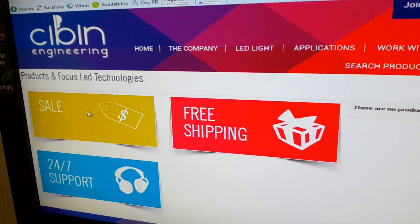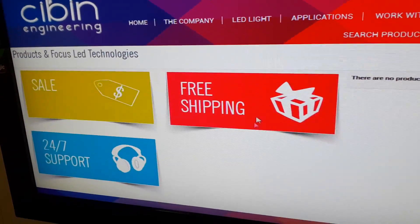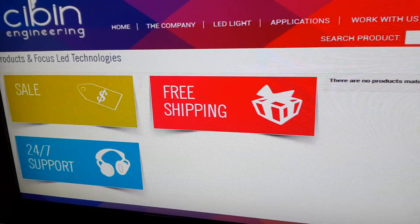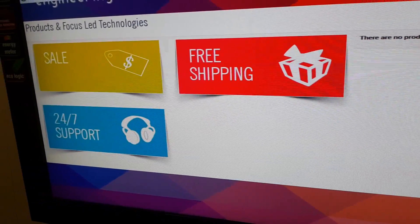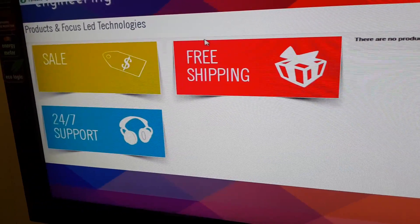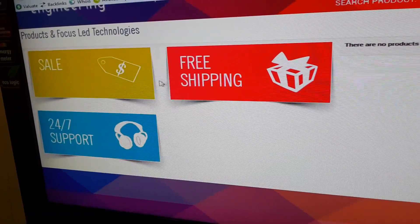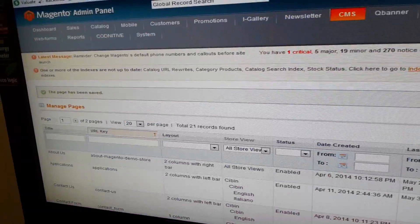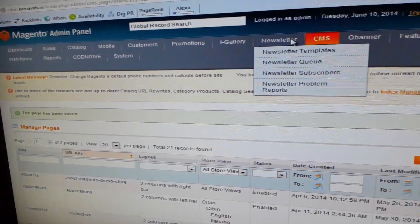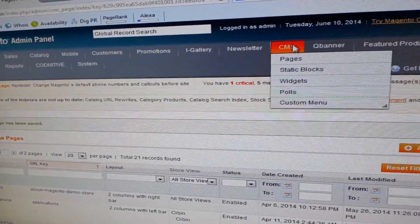So here is the home page. And these are the three blocks that we configured for this page.